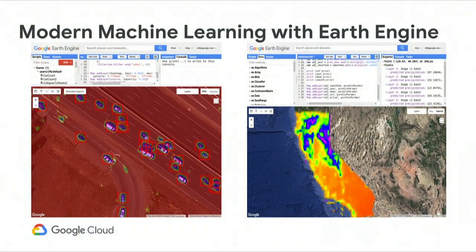Earth Engine today does have interoperability with TensorFlow, so you can take images with spatial or temporal context and run inference over them. This works great over a small region — you can run TensorFlow on your machine and make predictions. But things get tricky when you want to scale it. At 30 meters per pixel, the United States alone is about 500 megapixels. A fully convolutional neural network was applied at scale over those 500 megapixels in about two hours, which is amazing.